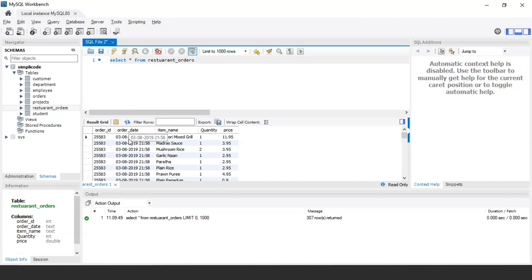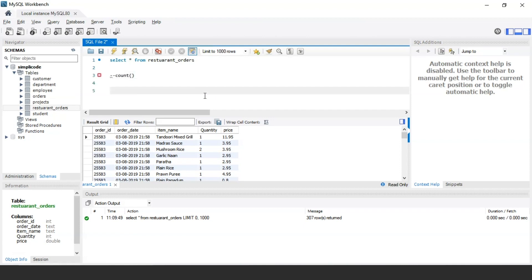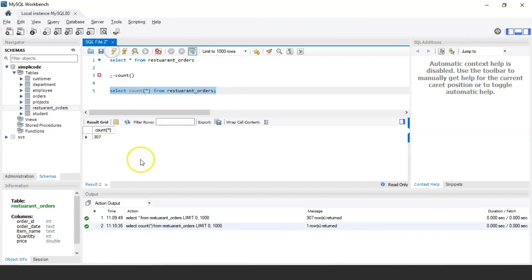As you can see, the table has various columns such as order ID, order date, item name, quantity, and price. By the way, I have taken this dataset from Kaggle, so if you want to work on the same dataset, we'll leave the link in the description below. So firstly, let us discuss about the COUNT function. If I want to count the total number of records present in this table, the query would be: SELECT COUNT(*) AS total_records FROM restaurant_orders. Let me execute this statement — there are a total of 307 records in this table.